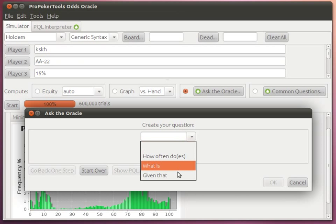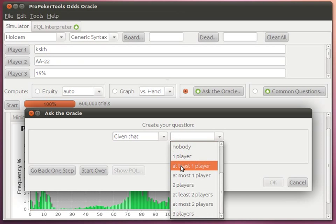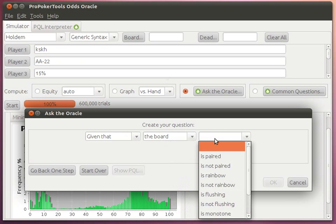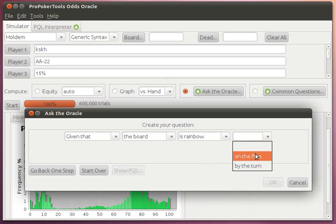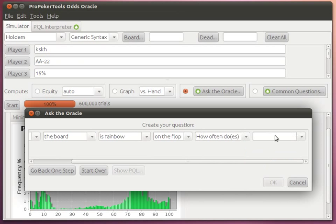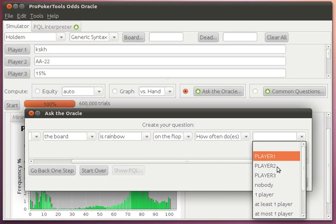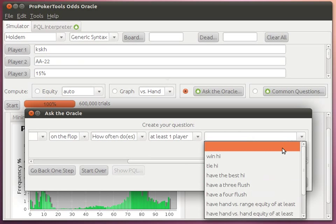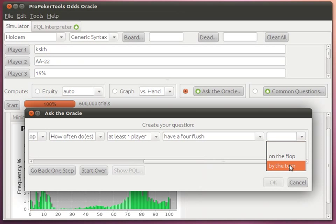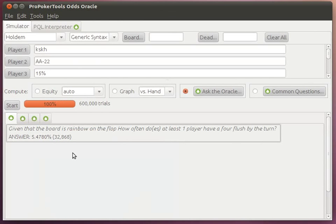For instance, we can say, given that the board is rainbow on the flop, how often does at least one player have a 4 flush by the turn? We can get the stats for that.